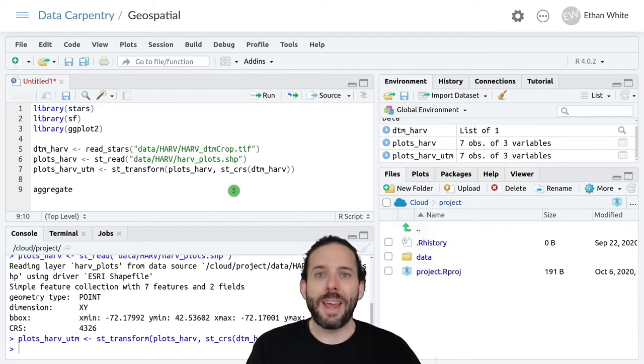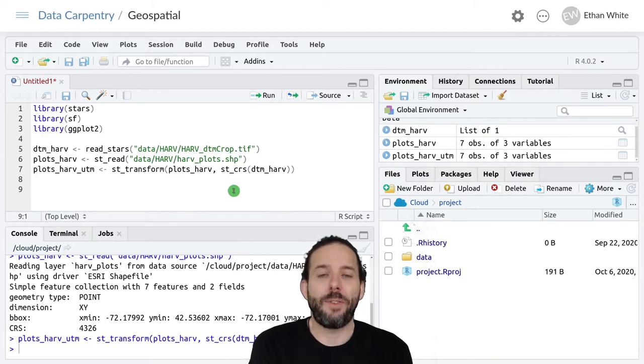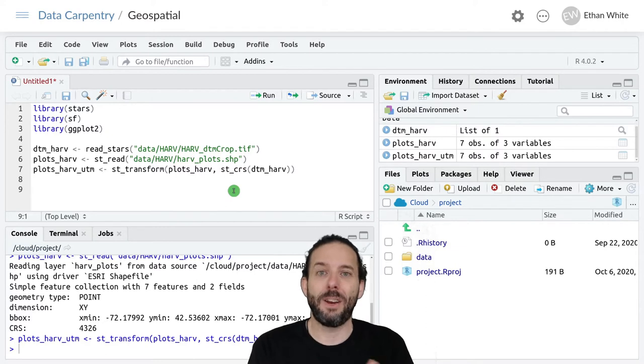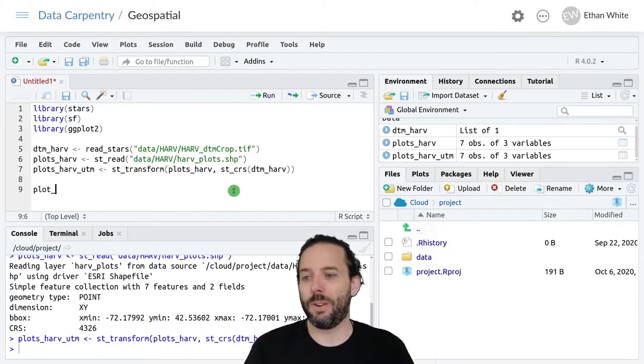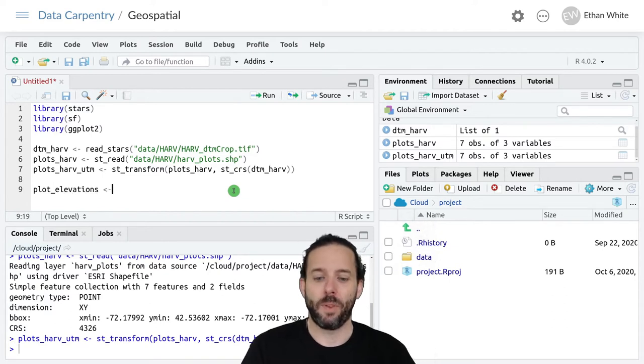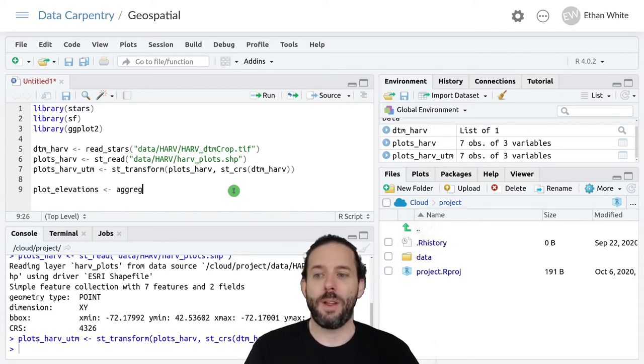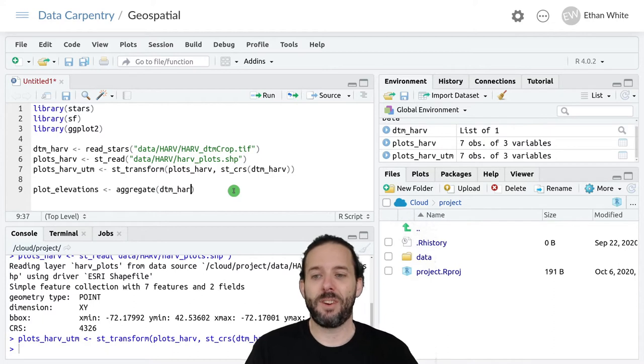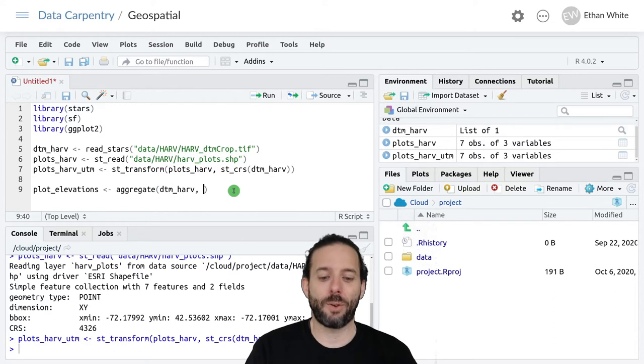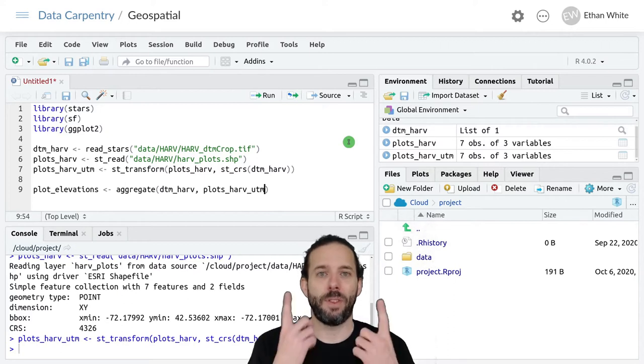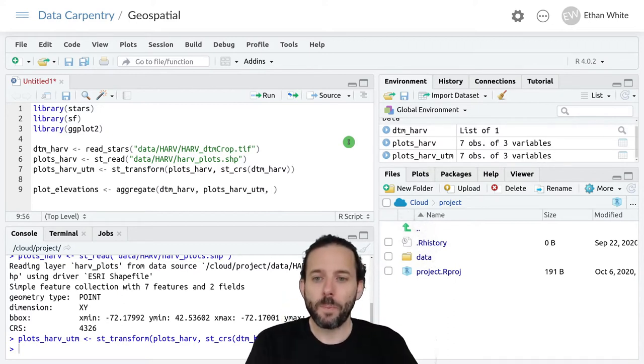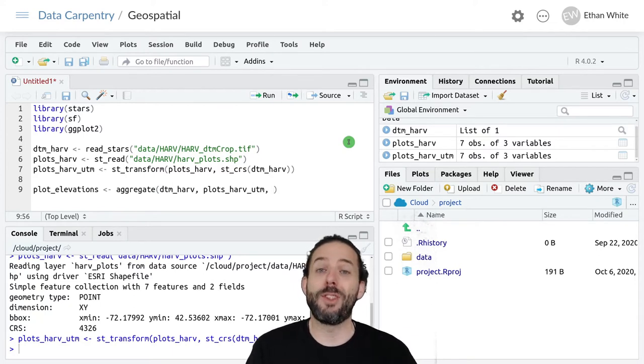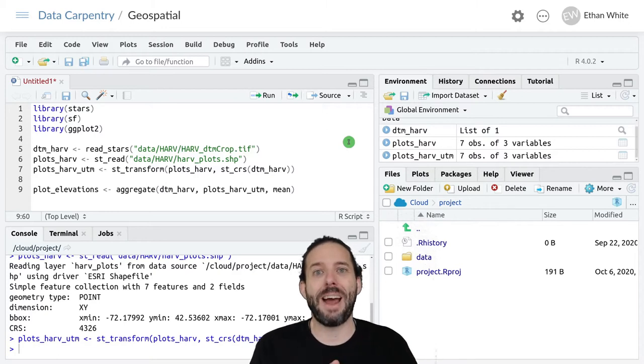In our case, to extract the elevations at each location at each one of our plots, it would look like this. We'll call this data plot_elevations and assign it the output from the aggregate function. We start with the raster, dtm_harv, then we want the vector data where we want to extract the raster information, that's plots_harv_utm. These need to be in the same projection.